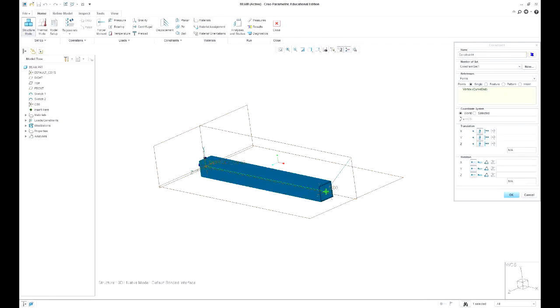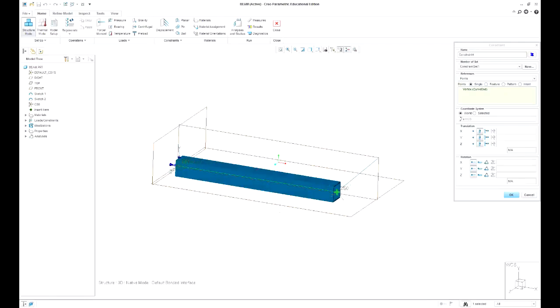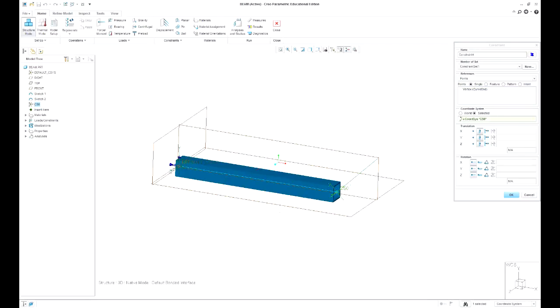I can say I want the x along this line to be free. So I'm going to go into coordinate system and select my new system called cs0. You can rename those.